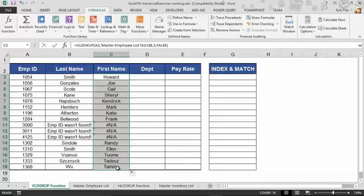Try this out. Open up the example file, complete the first name, jump over to department, do pay rate. Complete these lookup values based on the master employee list.